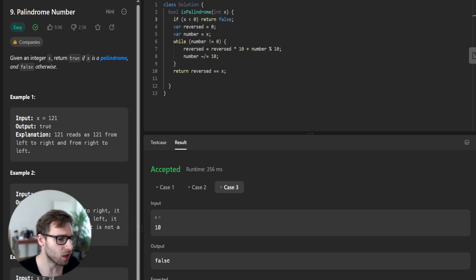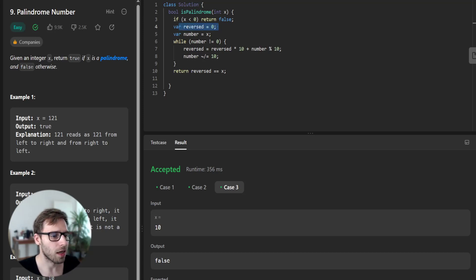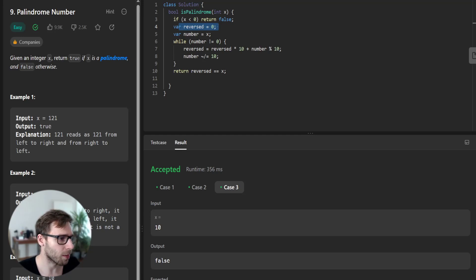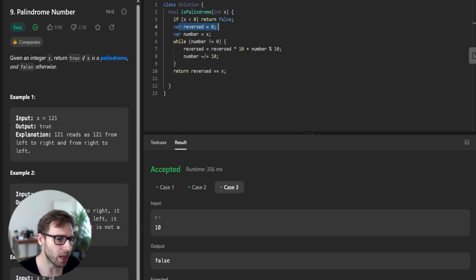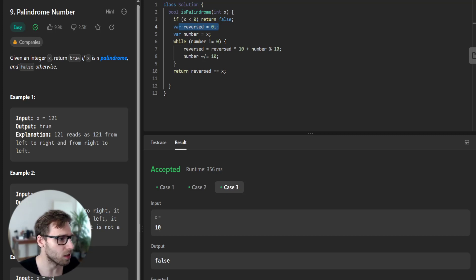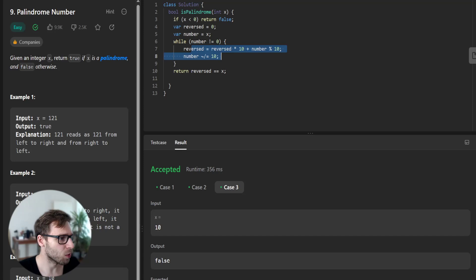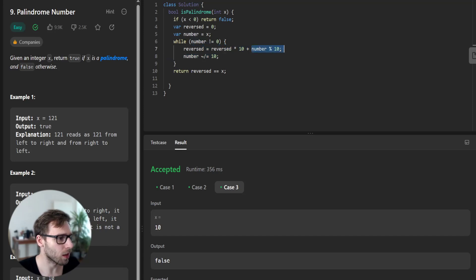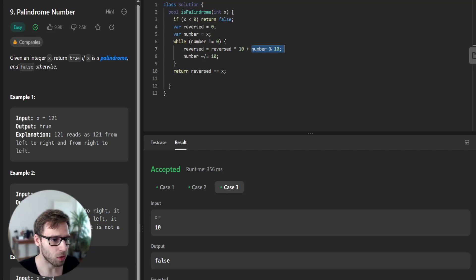And we initialize the reversed number as zero, where we'll store our reverse number. So next, we establish a while loop in which we grab the last digit of x. And what we do is reversed times 10 and grab number's last digit by using a modulo operator.